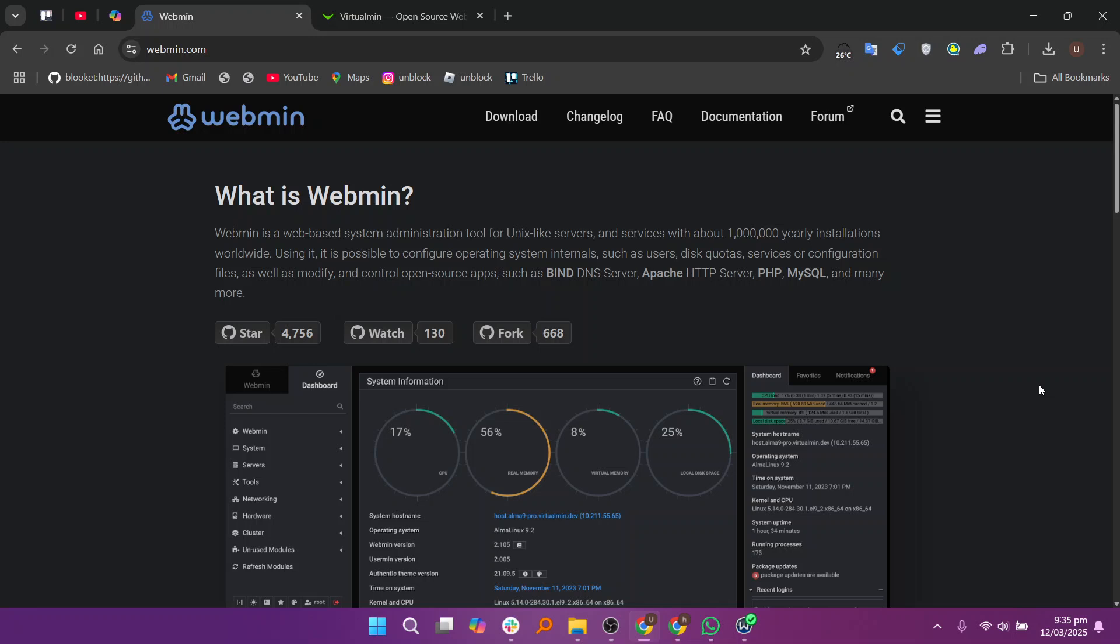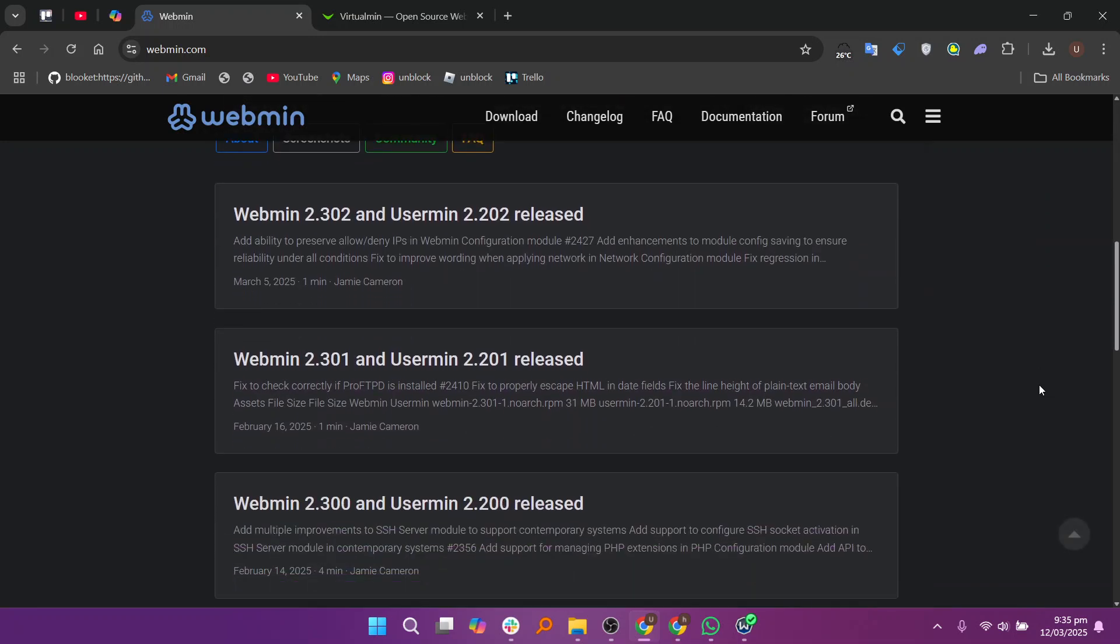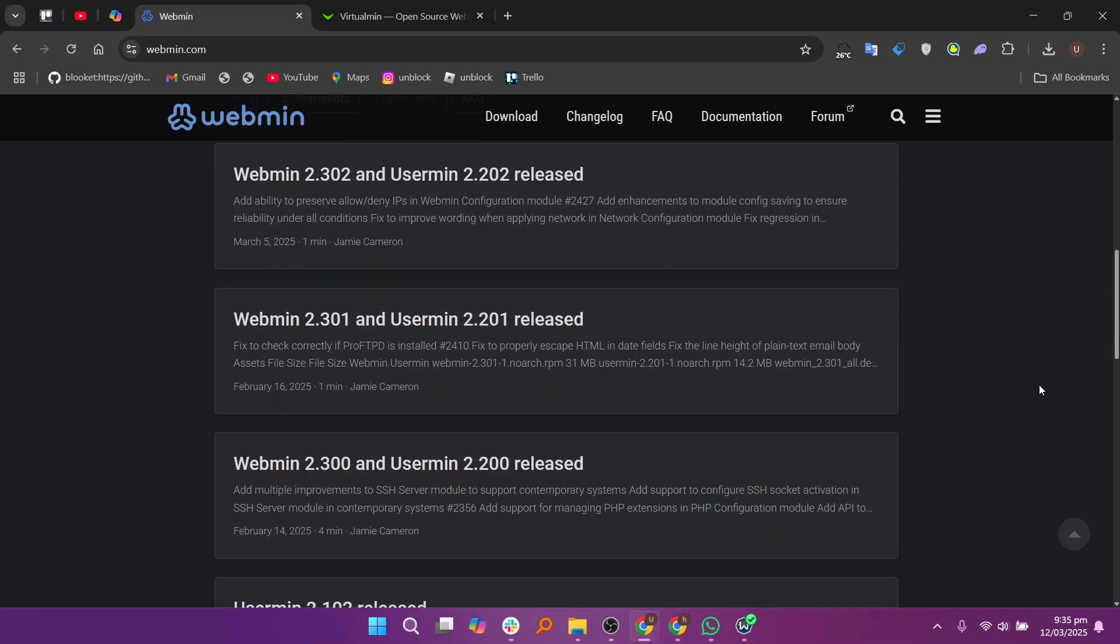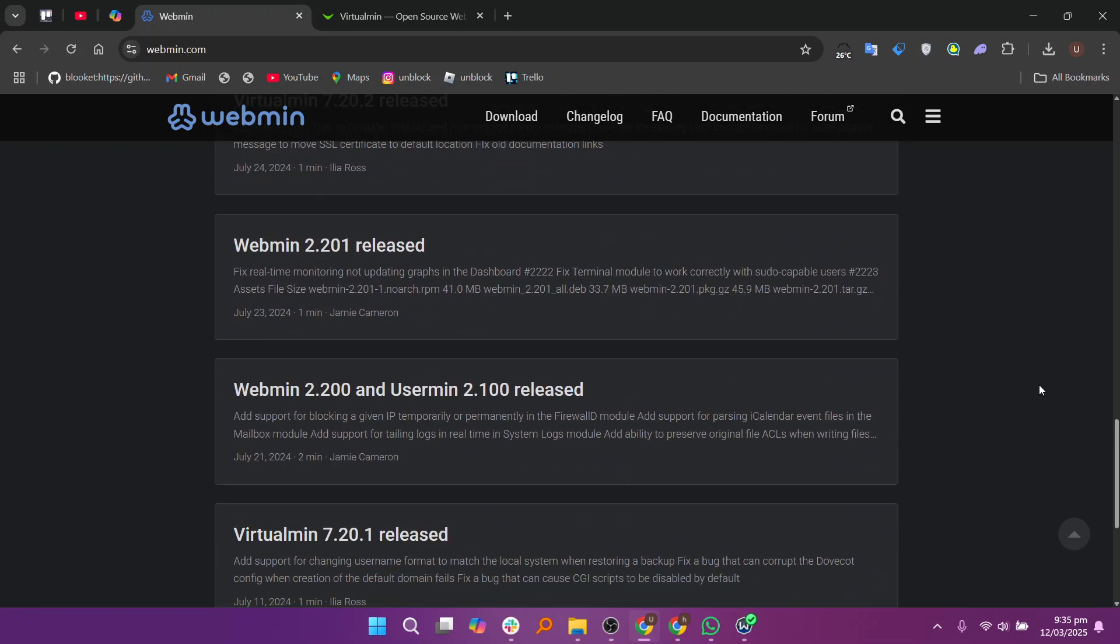Webmin is a general-purpose web-based system administration tool that allows users to manage Unix-based systems through a browser. It provides control over system settings, user accounts, file management, firewall configurations, and more.